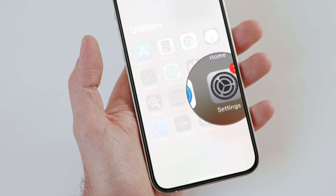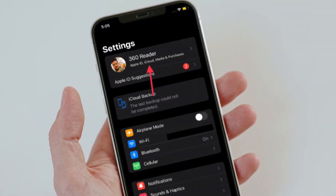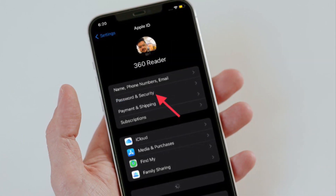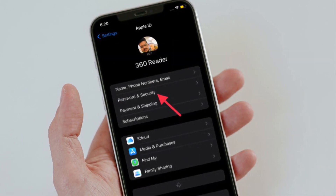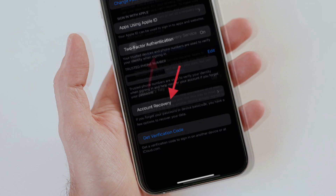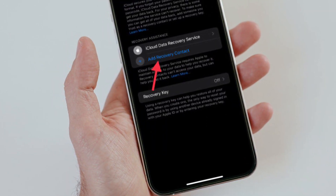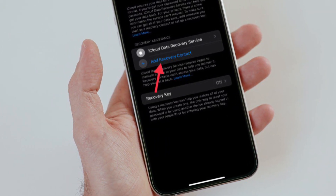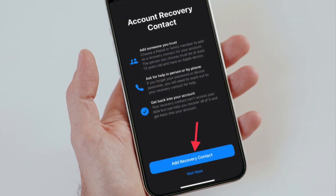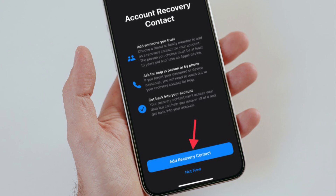To get going, open the Settings app on your iPhone or iPad, then tap on your profile. After that, scroll down a bit and tap Password and Security, then tap Account Recovery.